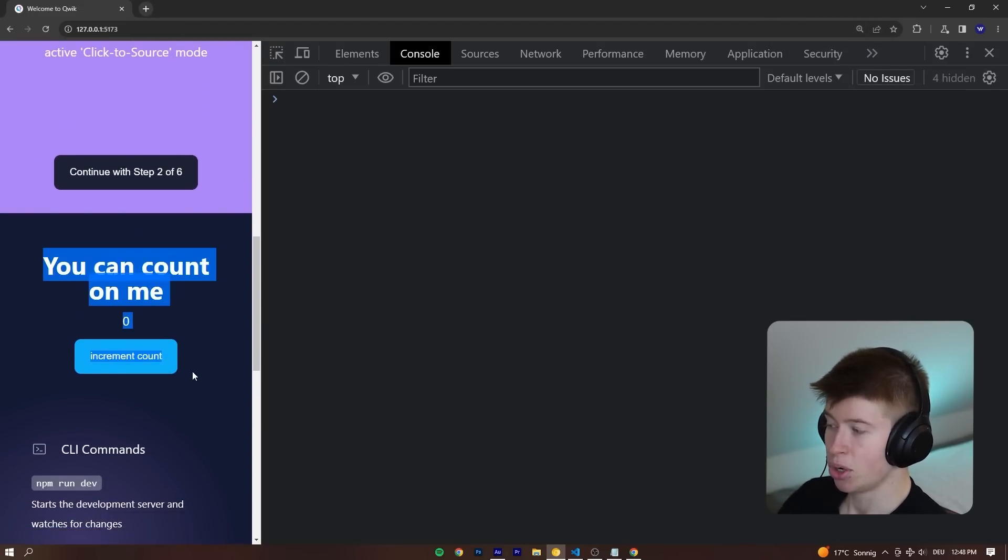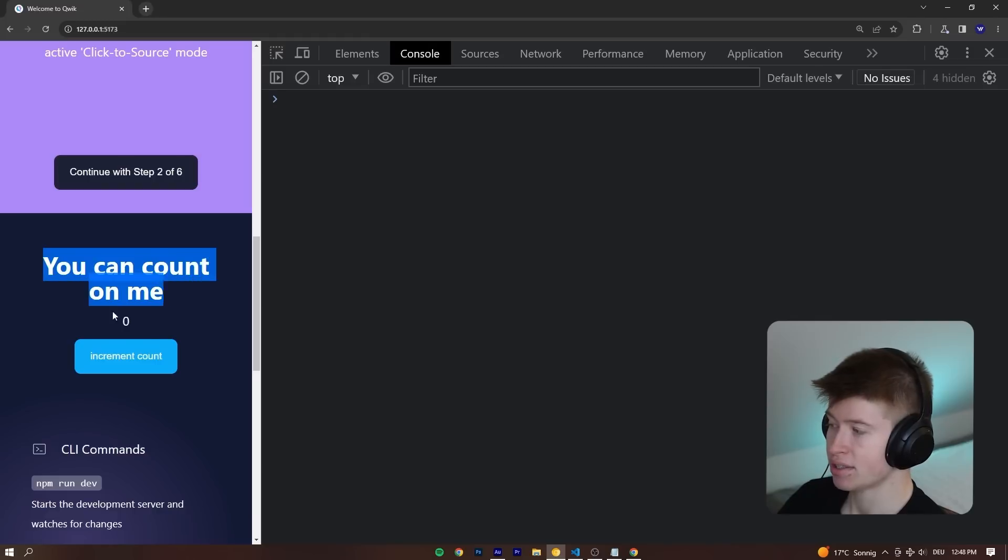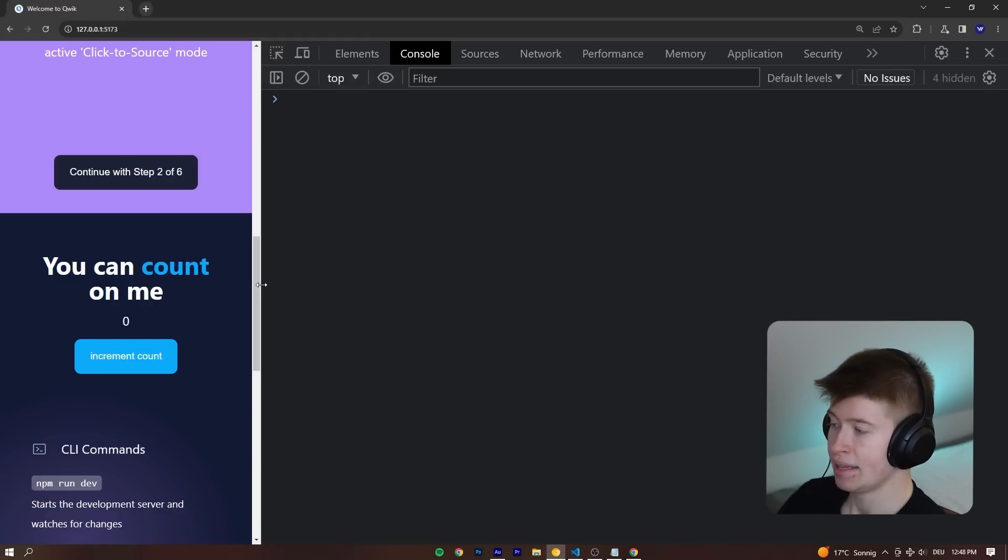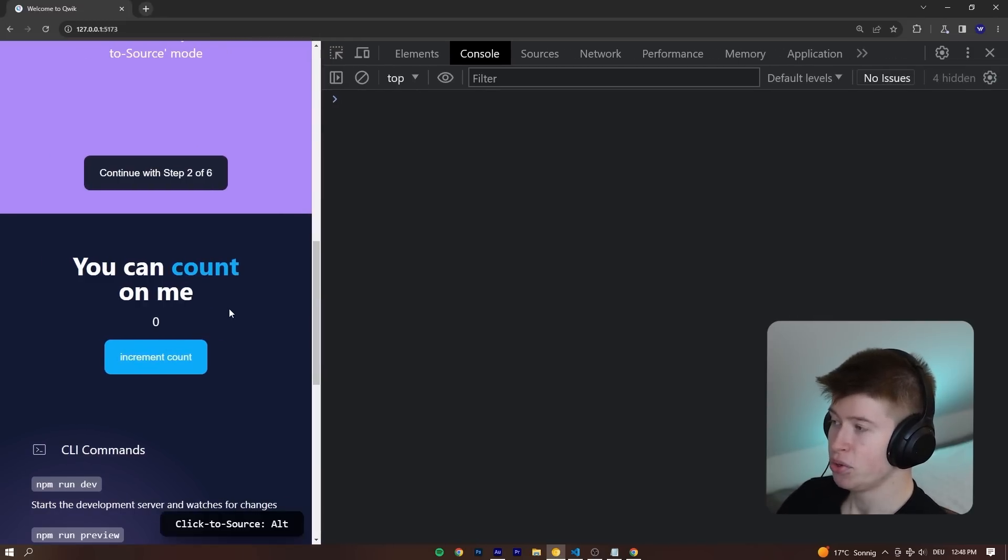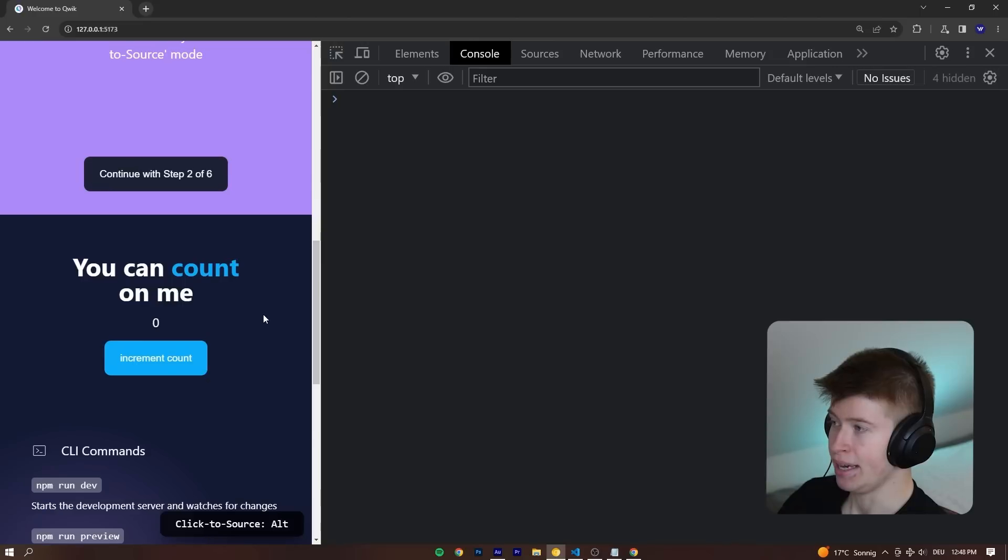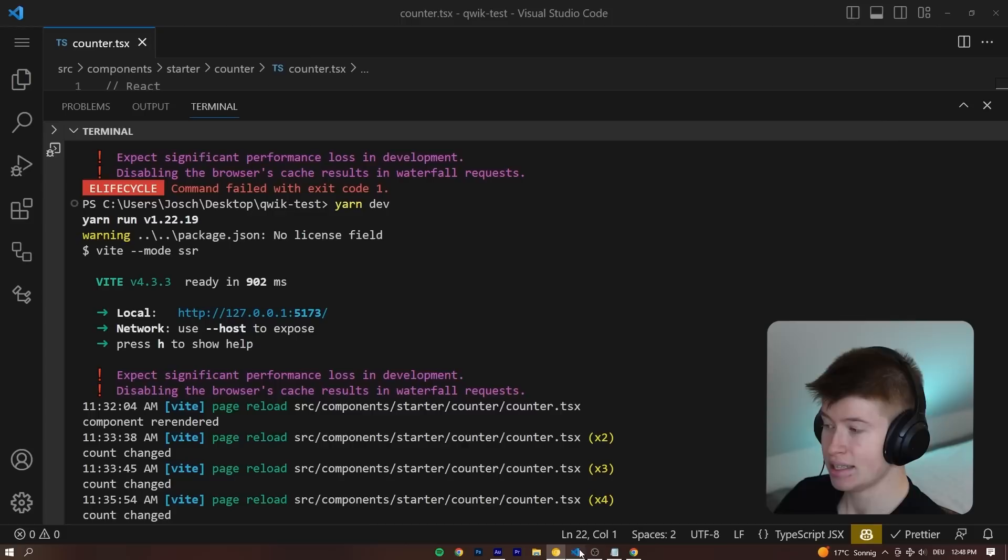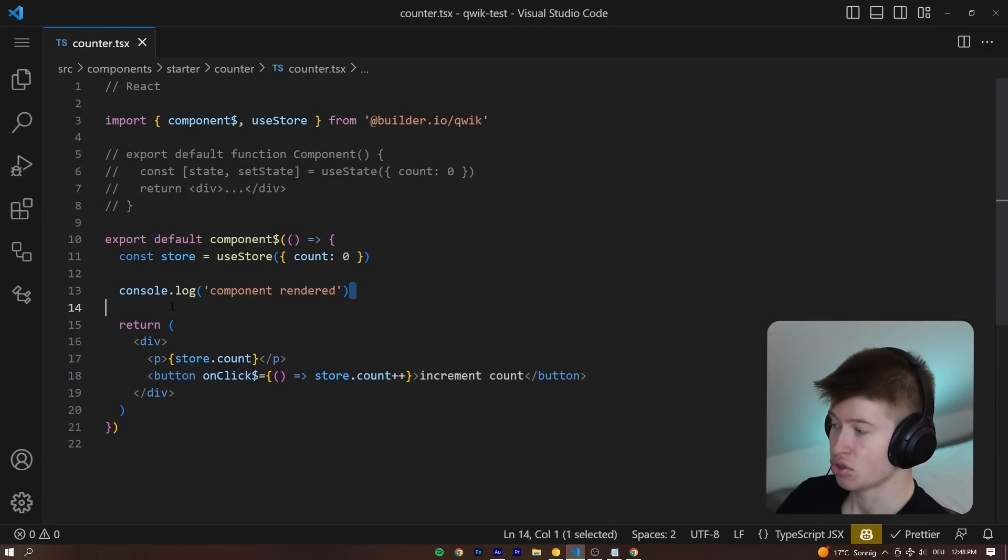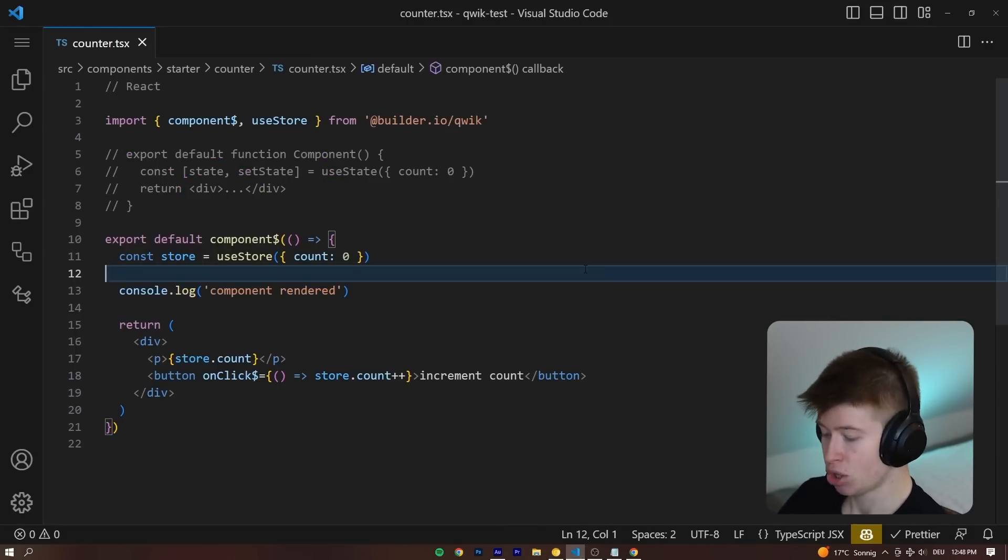This is the component we're currently building. You don't need to worry about anything else. Just this component is important right here, that you can see on the left hand side. If we reload the page, there is no console log that this component has rendered right here. This console log is not being shown.